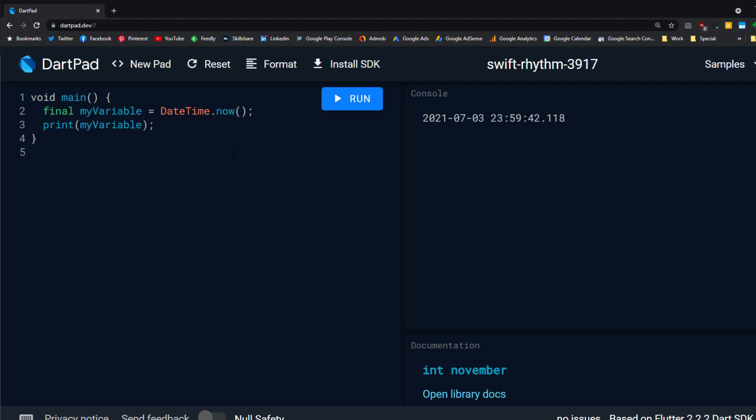So the difference is the value of the variable: if you know the exact value at compile time, you can use const, and if you don't know the value, you have to use final. That's it for this video — I will see you in the next one.